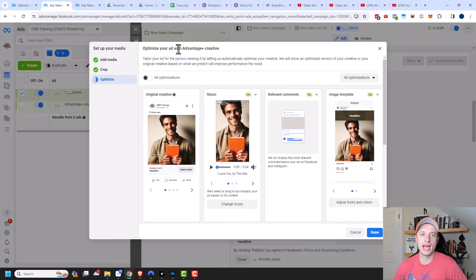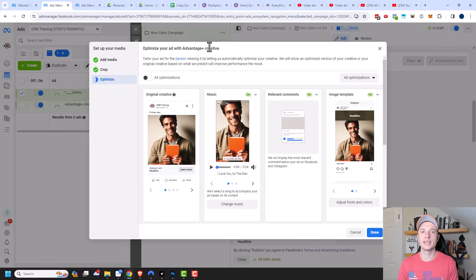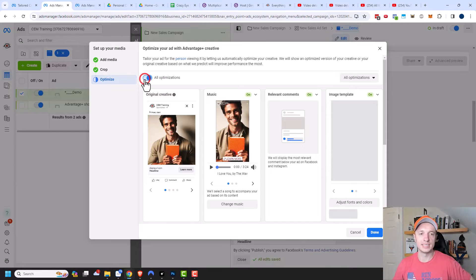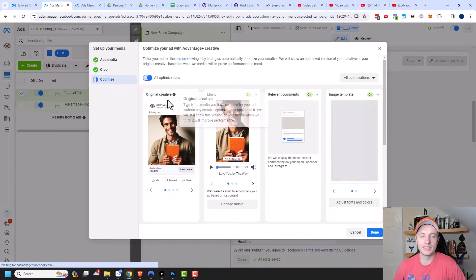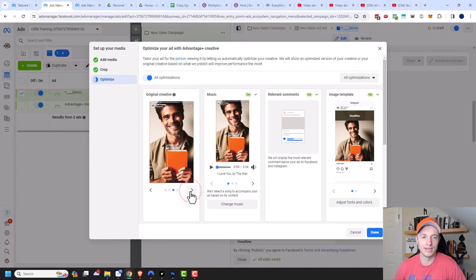It asks if we want to optimize our ad with Advantage+ Creative. If you already have a lot of creative or have a marketing or graphics department, I would turn this off because creating custom content for each placement is the preferred way. However, if you only have one image like I do right here, it can be helpful to use Advantage+ Creative and let Facebook's algorithm figure out what works best. I'm going to go ahead and turn on all optimizations — you can see it gives us different concepts, including the original creative and what it'll look like in different placements.